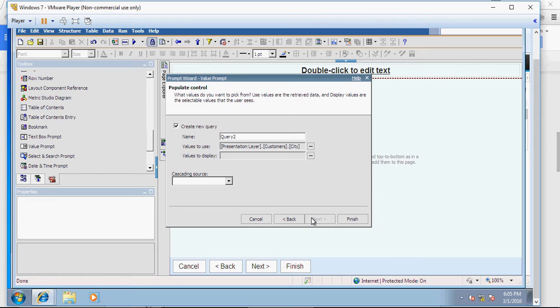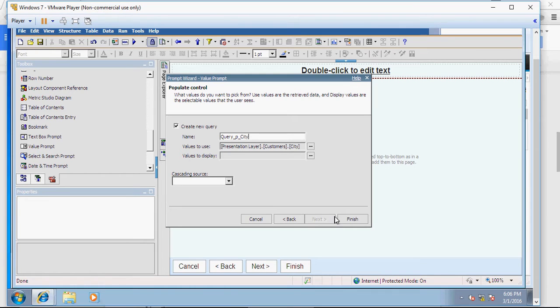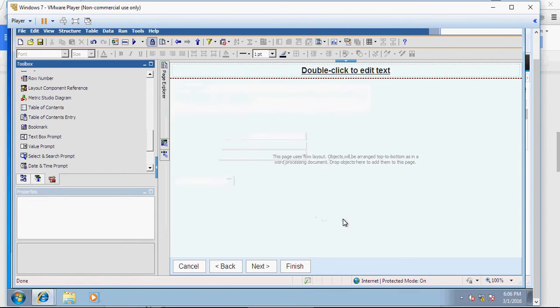I can type query underscore p underscore city. So you can see that you follow a method or a standard and keep that standard consistent across reports. That's how you develop standard reports. And when you go into a support phase, the maintenance of the reports would be much easier and easy understandable. So create this query.